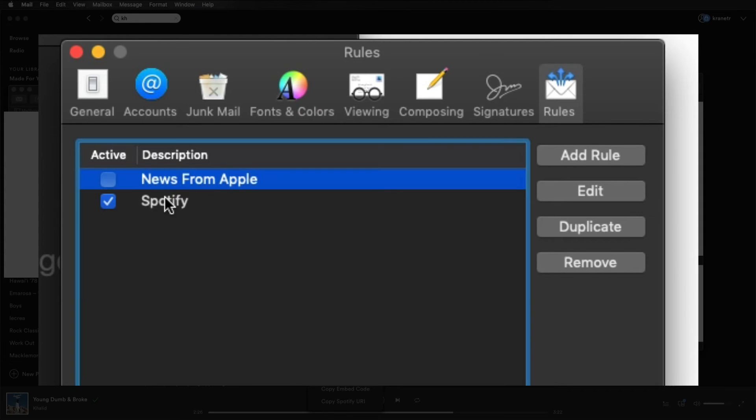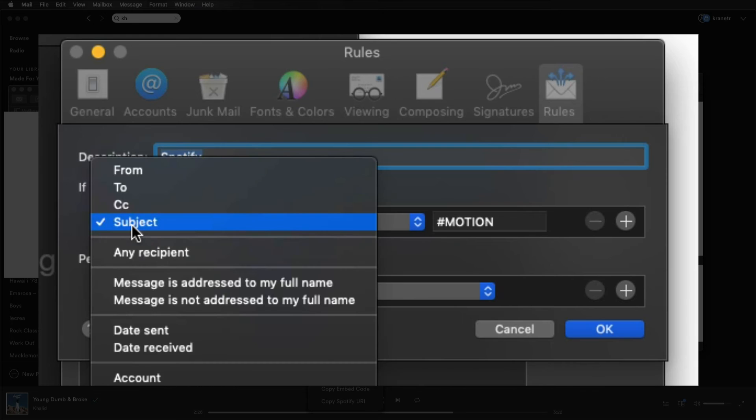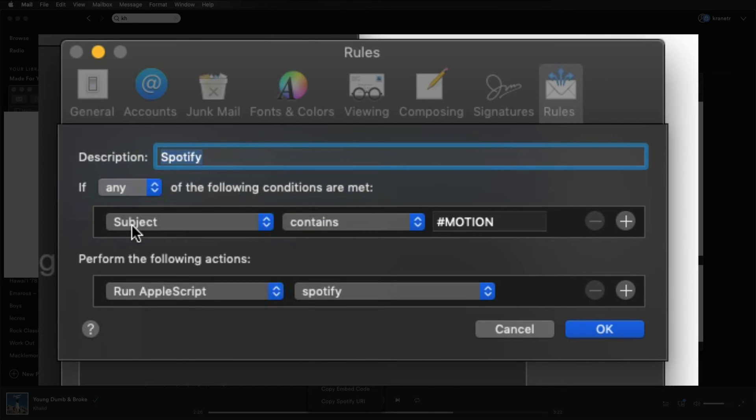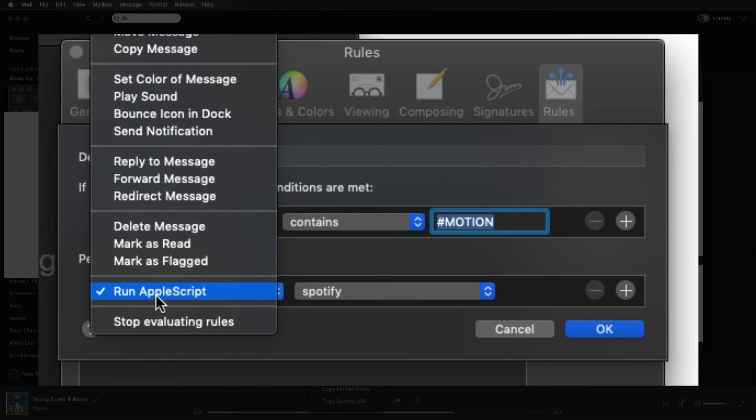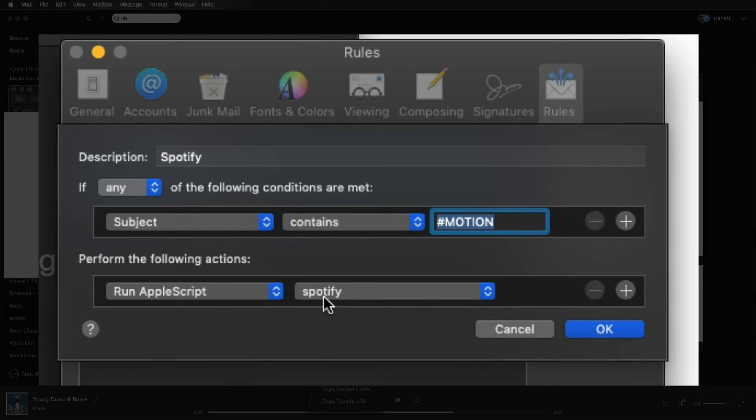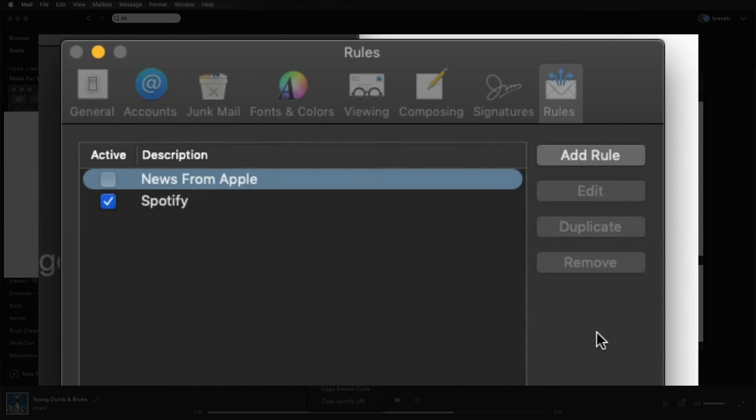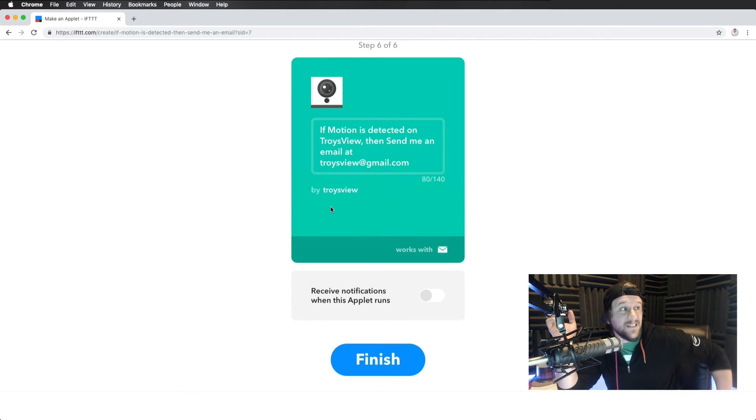Now where you want to navigate to preferences and you want to open up rules. I already have one created. We can just look into there. All you need to do is say if any subject, meaning the email subject, contains the creative hashtag that we made was motion. Then I want you to run an Apple script. You have all these options here, but make sure you're on Apple script that plays. And this just means Spotify. And that's how we named the script. So open the script called Spotify. So that's it. And with that, I guess, let's go test it.